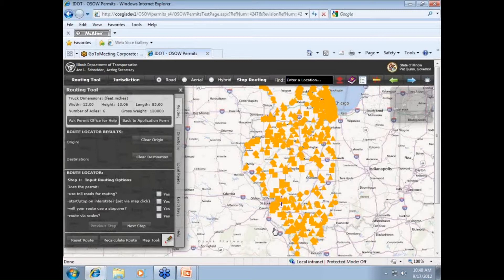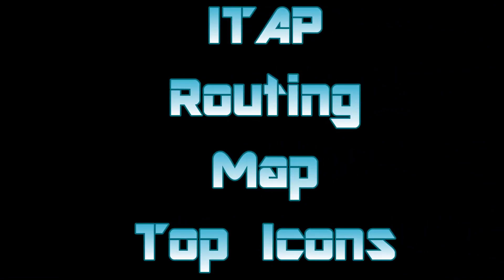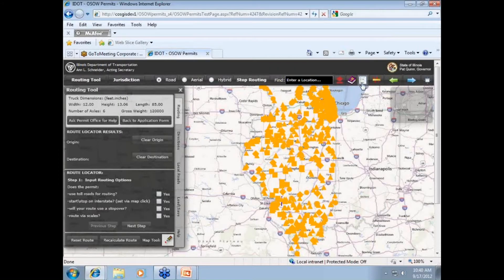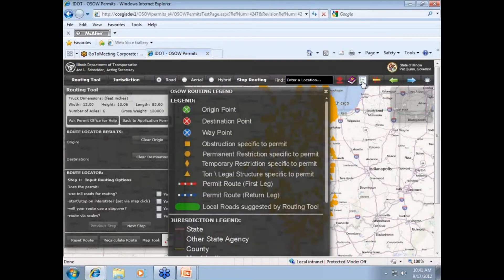We're going to click the disclaimer box to accept it. Now, note that the map on this page, while similar to Getting Around Illinois, is different with respect to symbols. Let's take a quick tour of the icons across the top of the routing page.